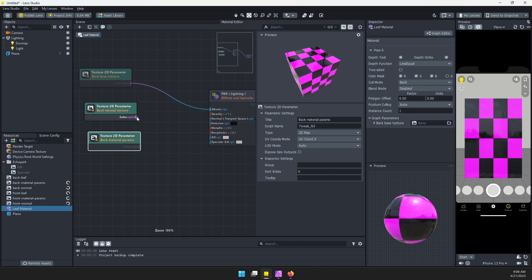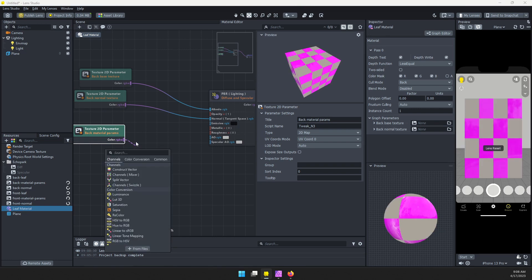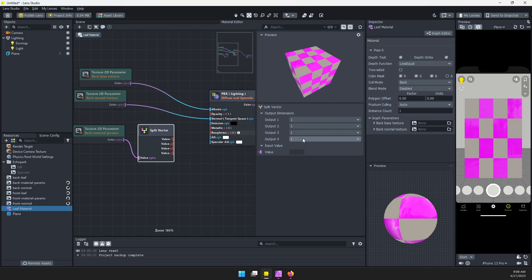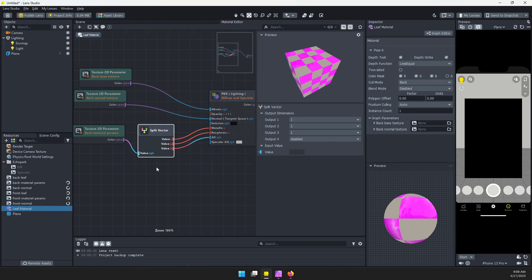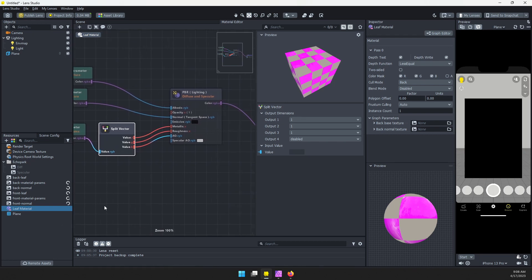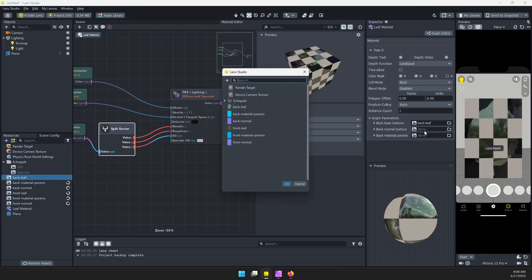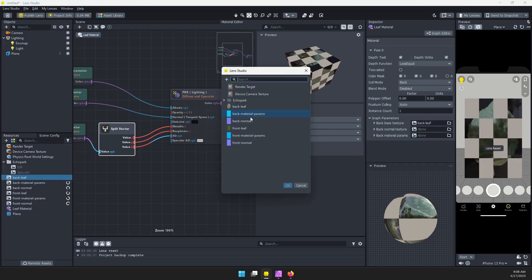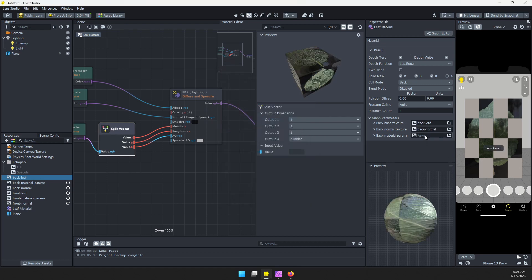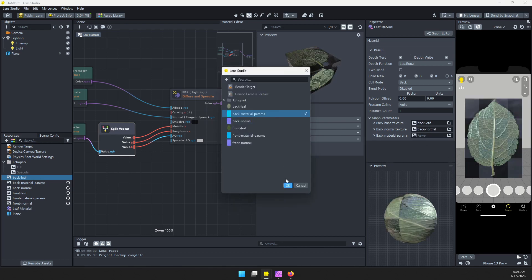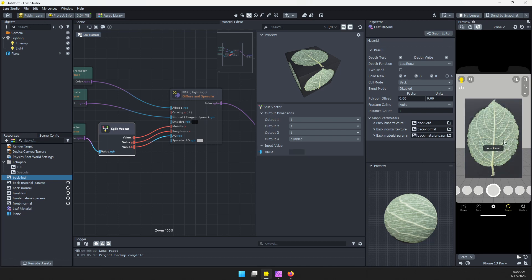We're going to connect our normal map, then our material parameters. We're going to drag this out and drop, and we want to grab this split vector. We can disable output four and our red channel is metallic, green is roughness, and blue is ambient occlusion. Once those are all connected, if you still have your material selected in the resources panel, you should see these slots appear here. Let's go ahead and take our textures. We're grabbing our back textures. Let's get those added, and you should see your leaf show up here.